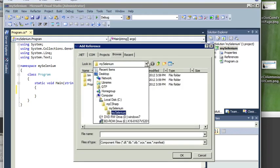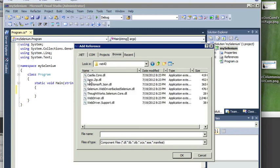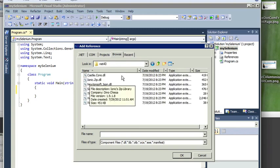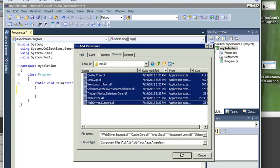And I'm going to browse to my folder. I'm using .NET 4.0, so I'm going to the .NET 4.0 and I'm just going to add all these DLLs to my project.